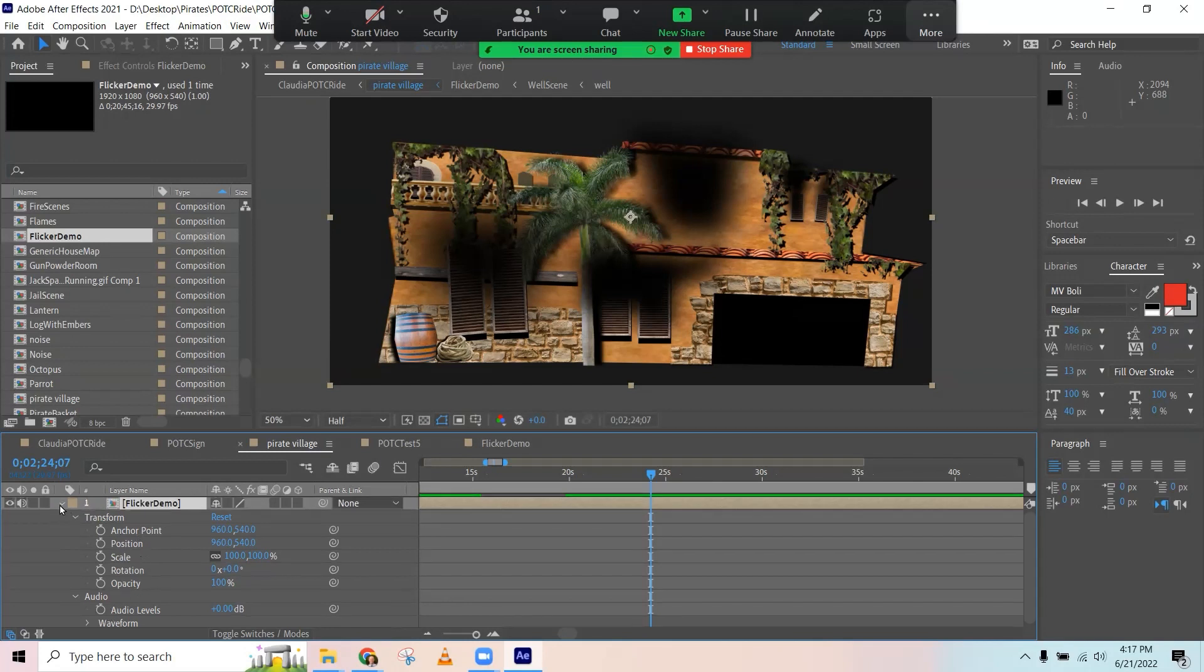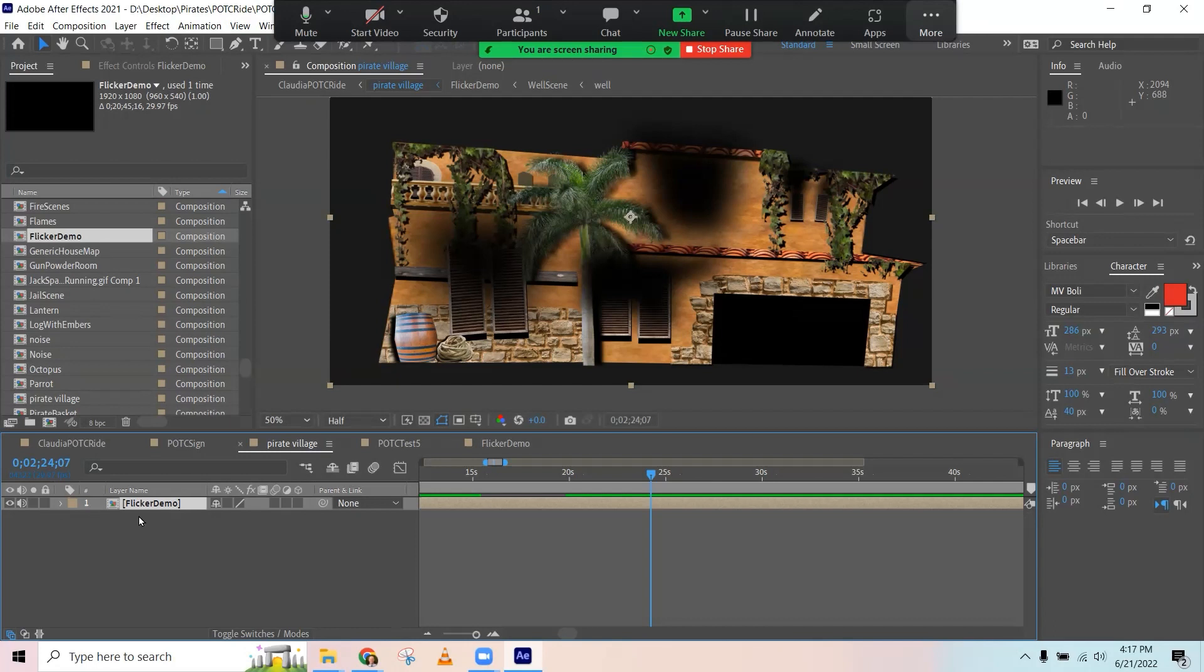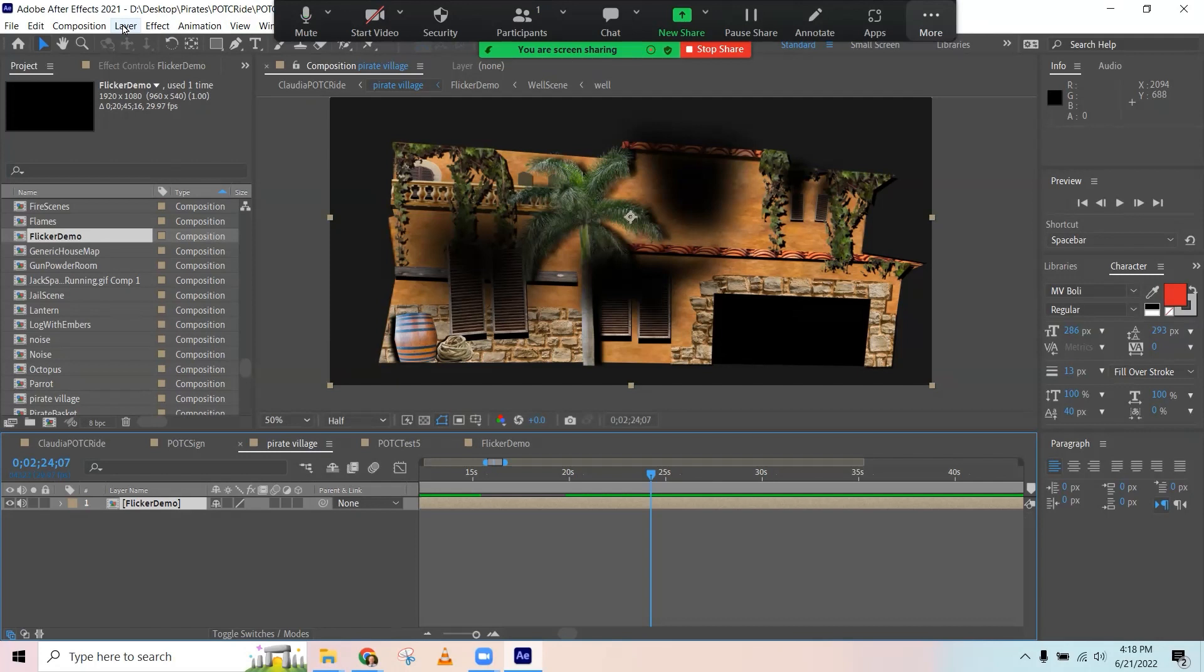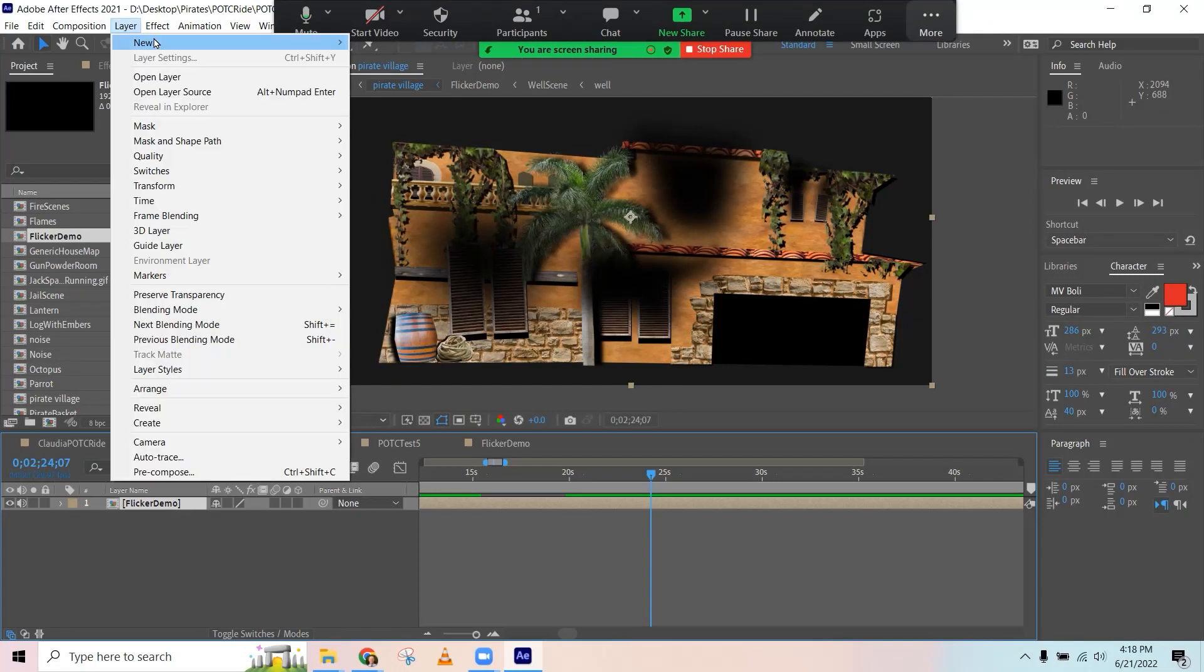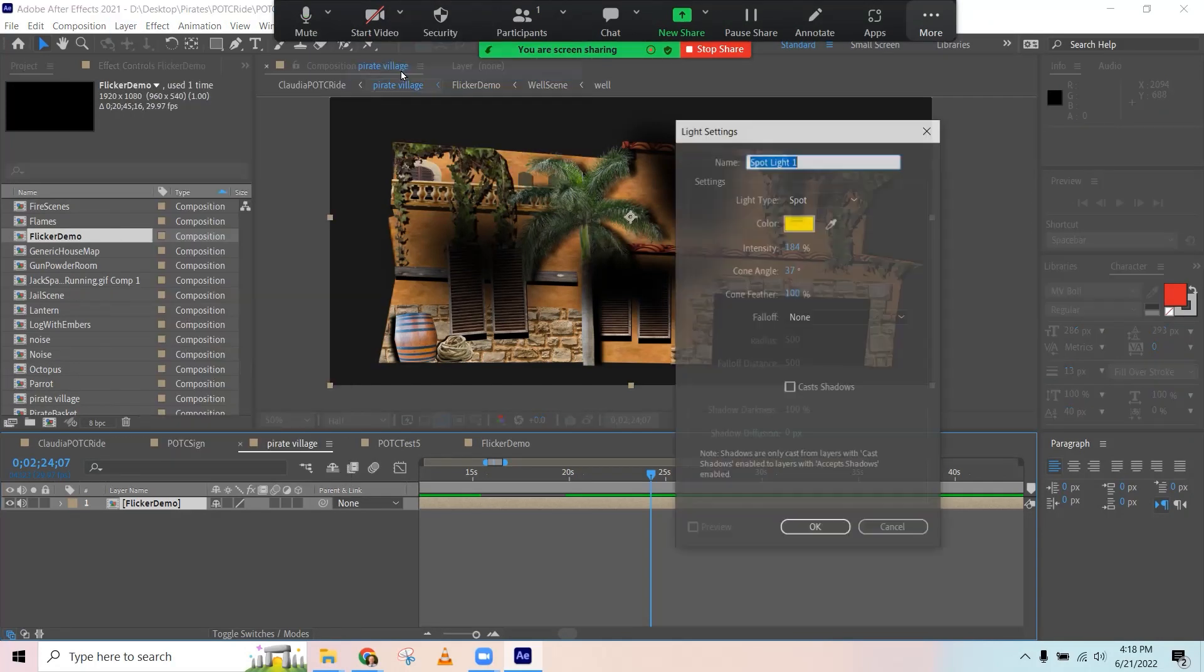If you want to do a fire effect though, this is kind of how you do it. You first need to add some light to it. So I'm going to come up to layer and new light and get some kind of a fiery looking color. We'll just go with yellow. That's fine.